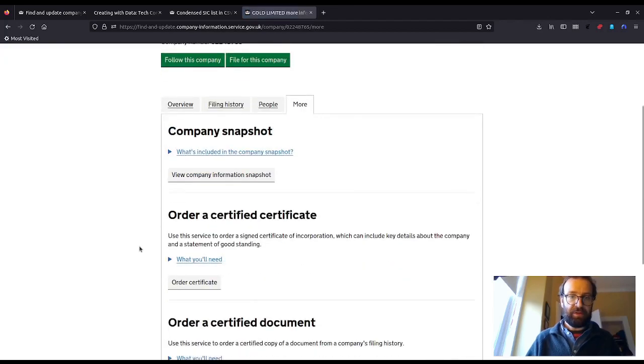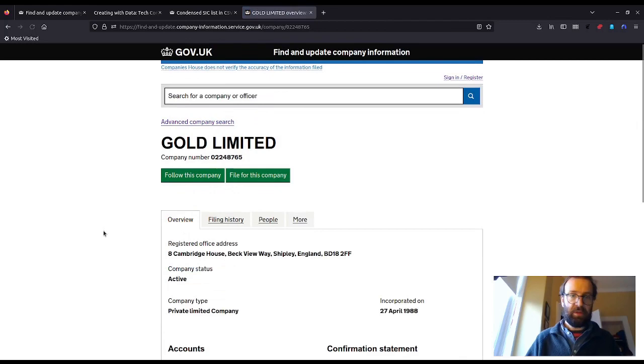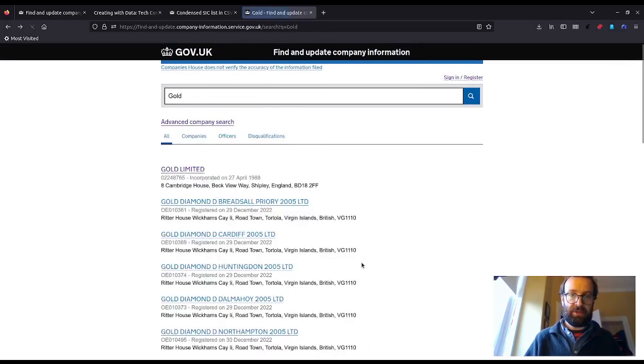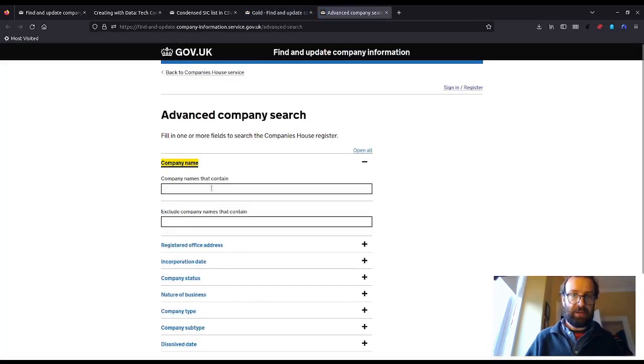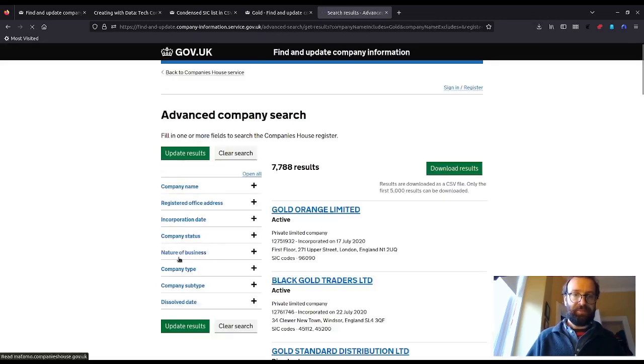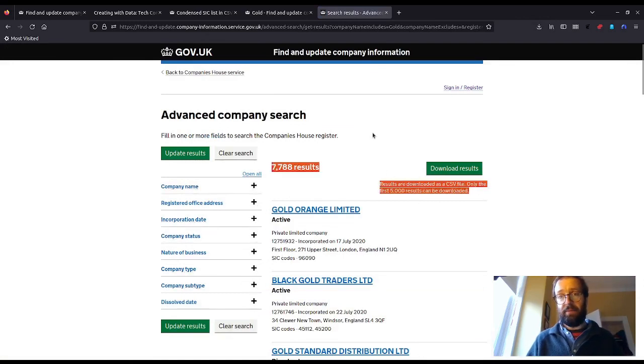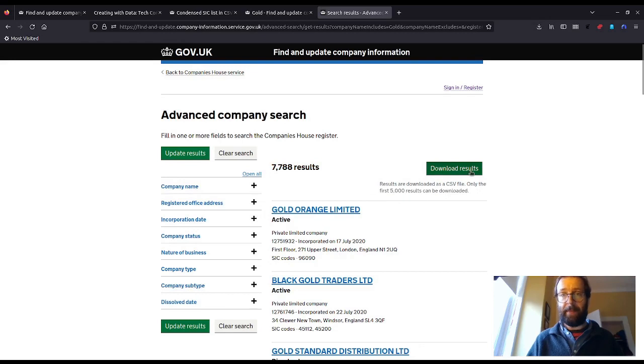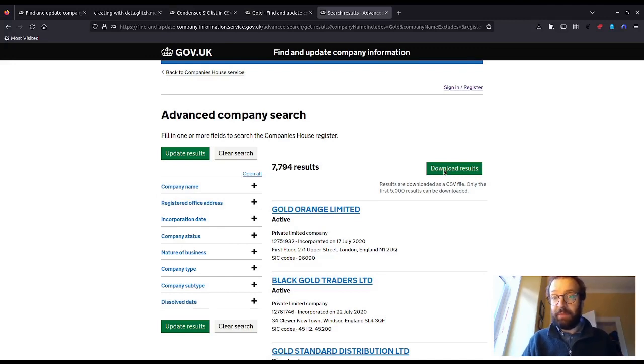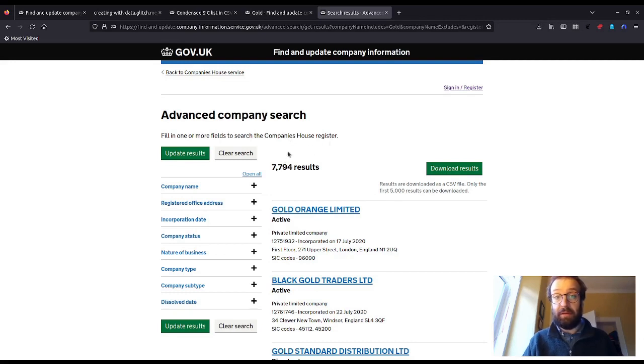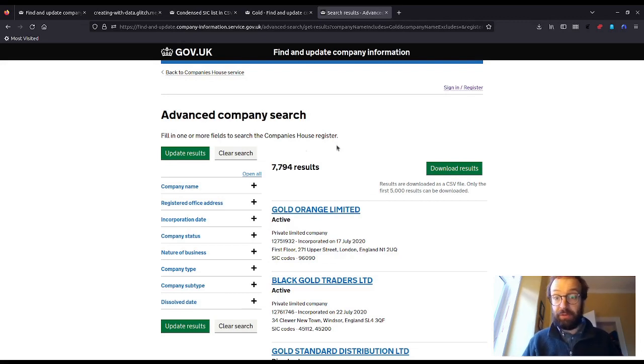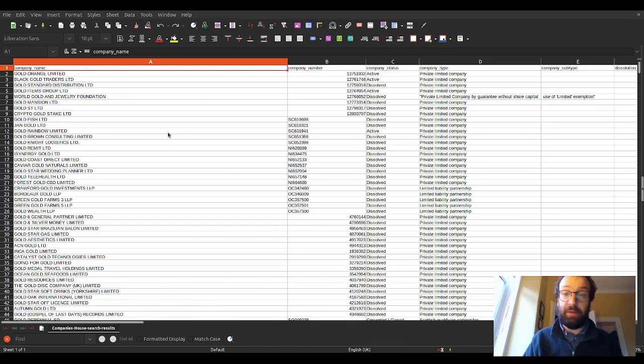If you look up the company information service and you just type in something into the search bar, you can search using the simple search to get companies by their name. And if you drill down, we can find filing history and people and the nature of business, which is the SIC. If we do an advanced company search, the search results will appear with further filters. Most important, we get a button here that says download results.